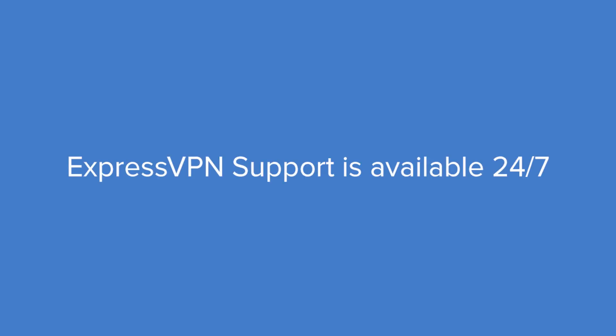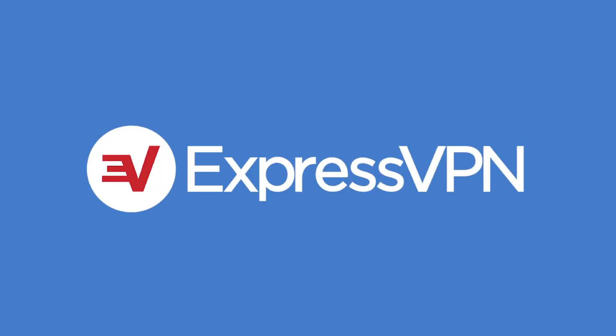If you have any questions, ExpressVPN support is available 24/7. Thanks for watching.